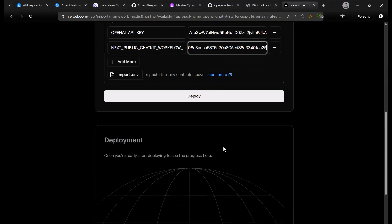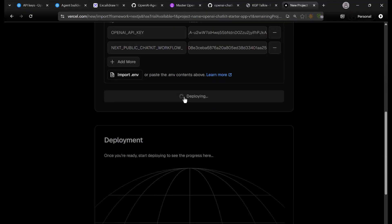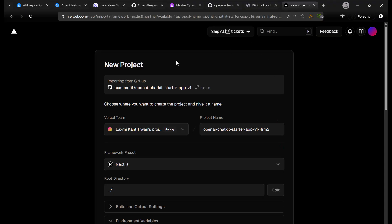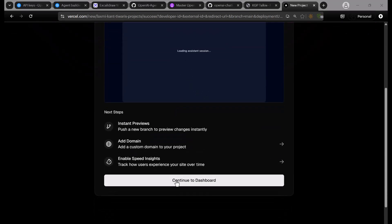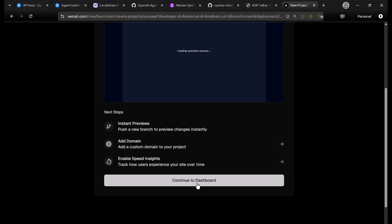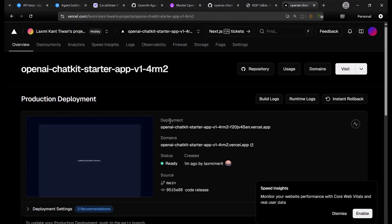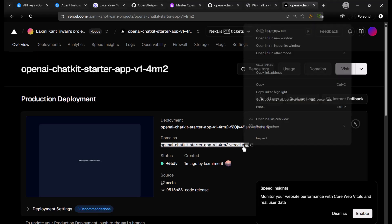That's all you have to do — now you can deploy your project on Vercel. Once the chatbot is deployed, Vercel will give you a deployment URL. I have deployed it successfully and received a congratulations message. Go to the dashboard and you will see the deployment and the domain — copy that domain.